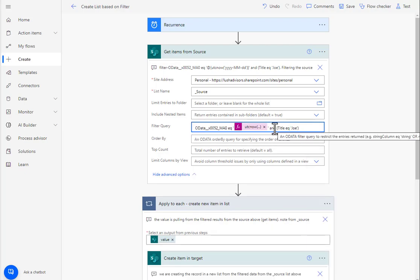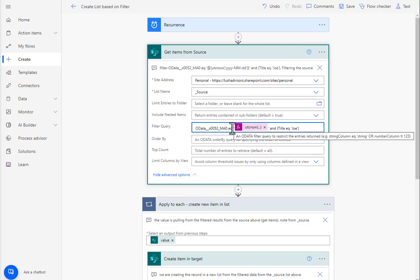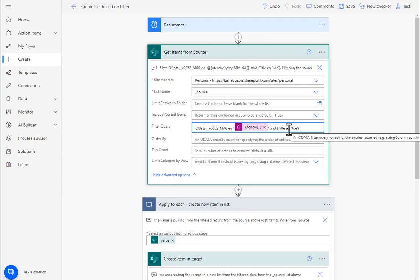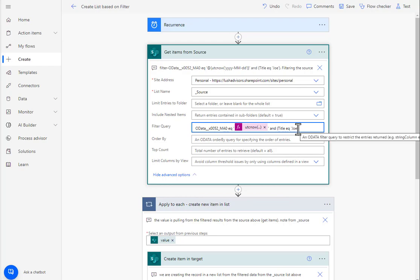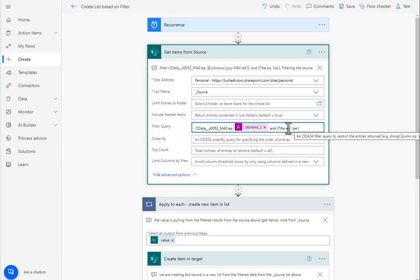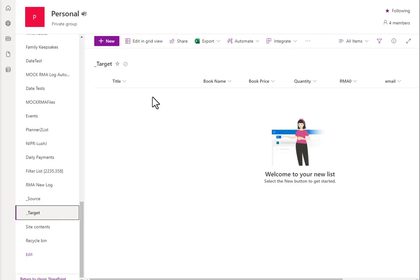And then I'm doing an AND statement. So what I'm saying here is that RMA0 is going to be equal to today's date and the title has to have the word Joe in it. Now that's a specific title. I could do a substring and just put J for example. But we're going to just use this very simple. And I put it in parentheses just to kind of keep it tight so I don't lose my mind.